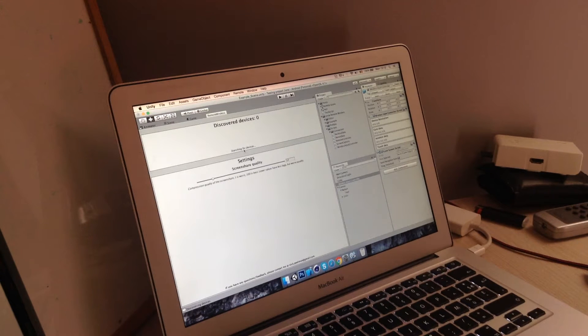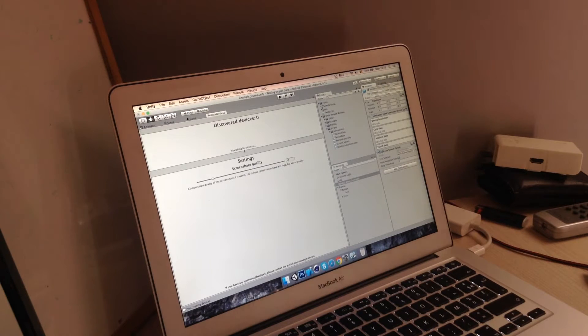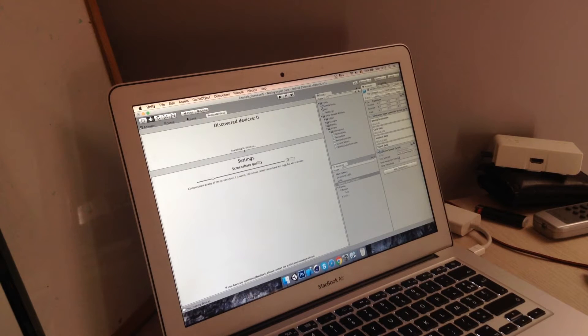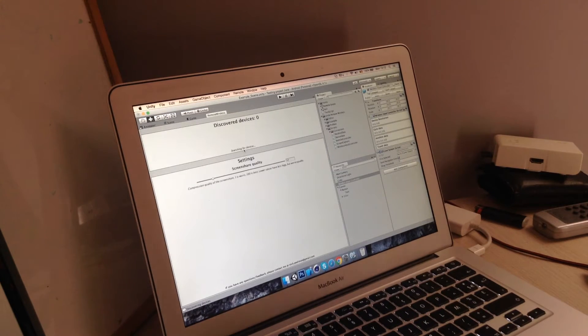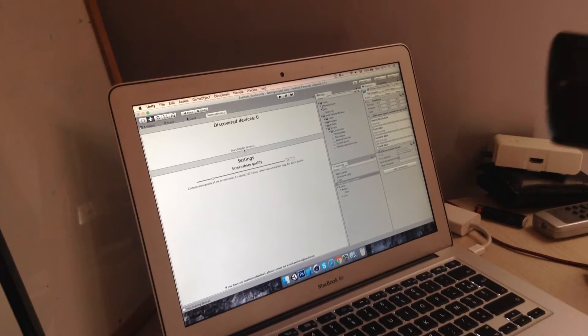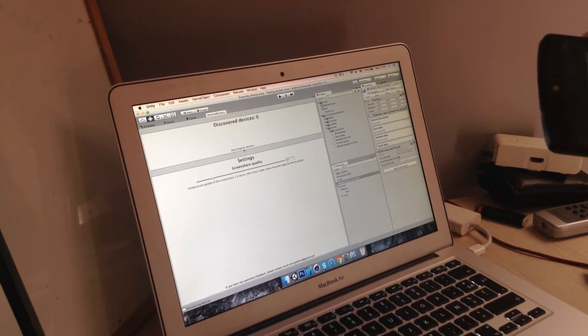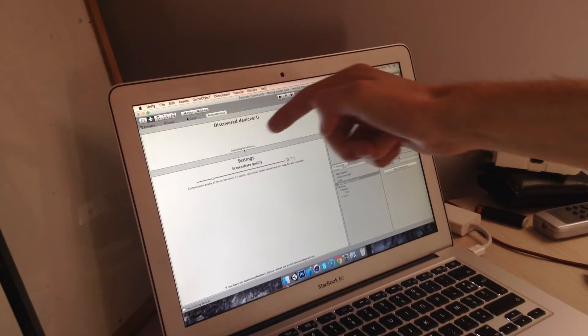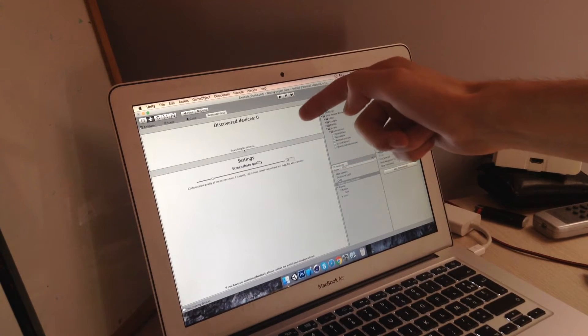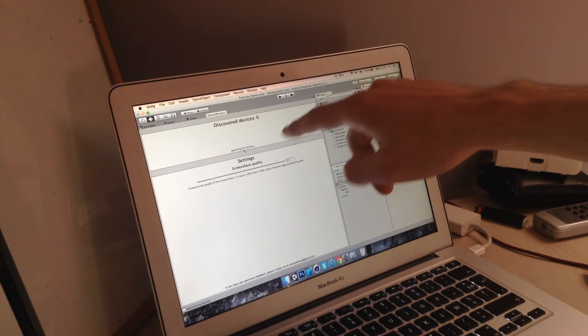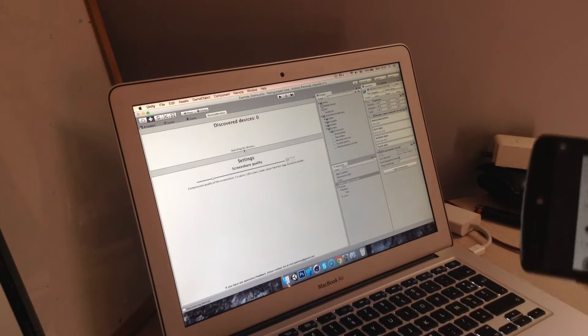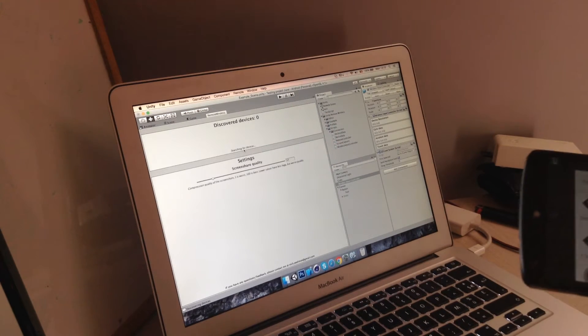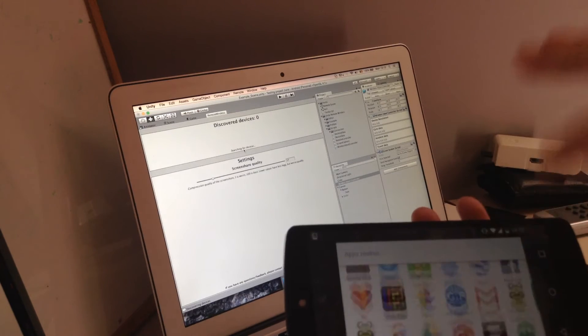So right now everything should be working. I'm currently working on the input system so that's not going to work 100% but you'll get the idea. So first off we'll have a window right here which is the discovered devices. There's no device right now running the app so let's fire it up.